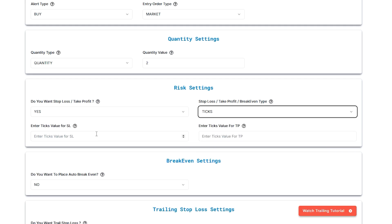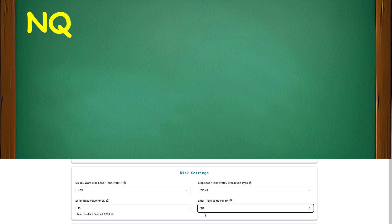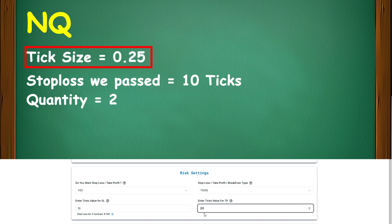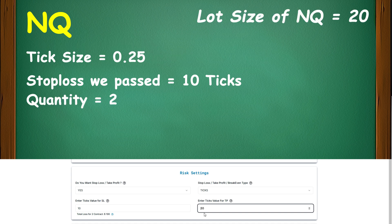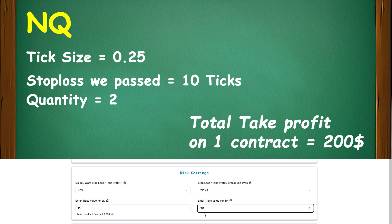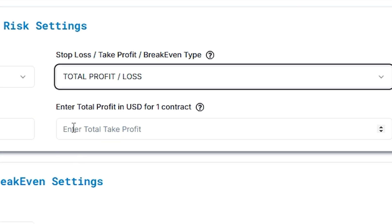Next comes ticks. Let's say I place 10 ticks stop loss and 20 ticks take profit. For NQ, the tick size is 0.25. The calculation goes: 10 ticks stop loss, 2 is the quantity, 0.25 is the tick size for 1 tick, and 20 is the lot size. So the stop loss for 2 contracts is going to be $100. And the take profit will be at $200. The last type is total profit or loss. If I place $10 for 2 contracts, the stop loss is going to be $20.